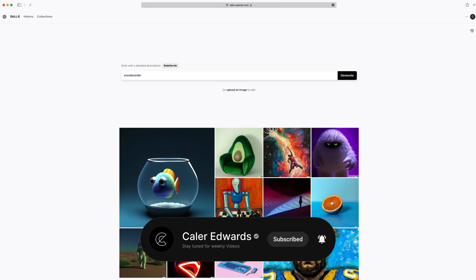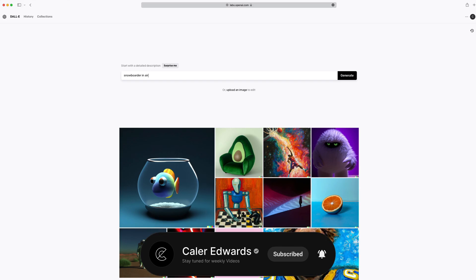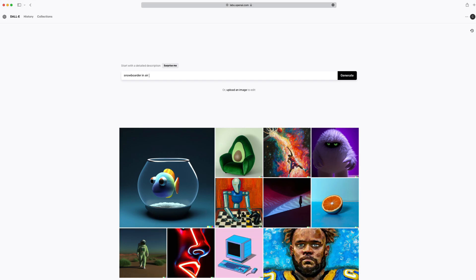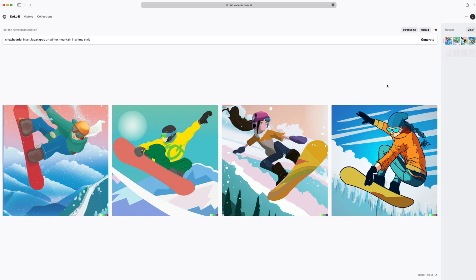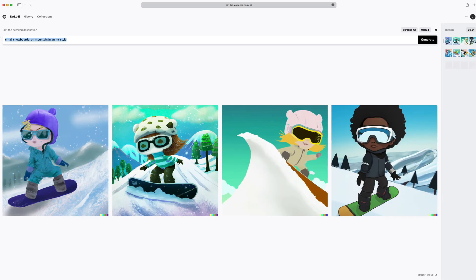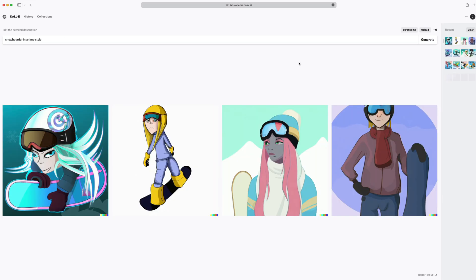At first, I wanted to do a snowboarding website, so I started prompting it to do a snowboarder in the air doing a Japan grab, and my results were pretty bad. I tried modifying the prompt a few times, but the results were no better.